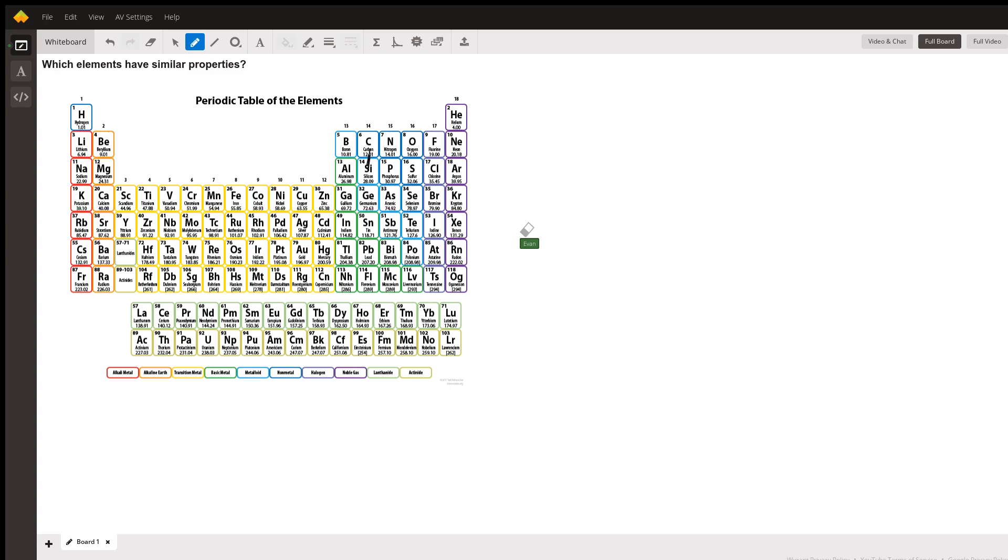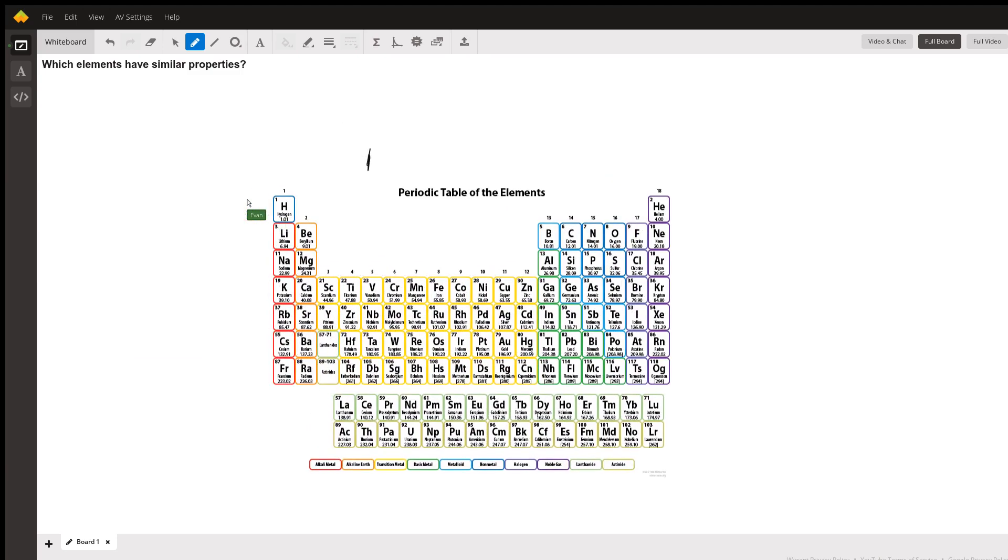The reason for that is something called valence electrons. I'm going to write that out. Valence electrons. It's a very important set of words.